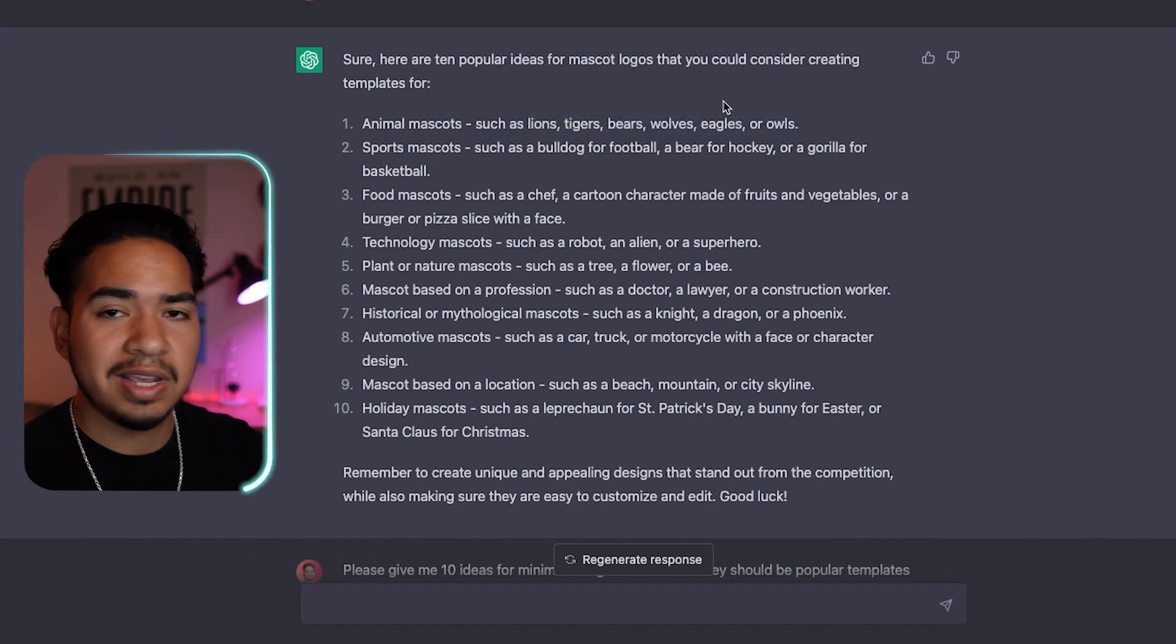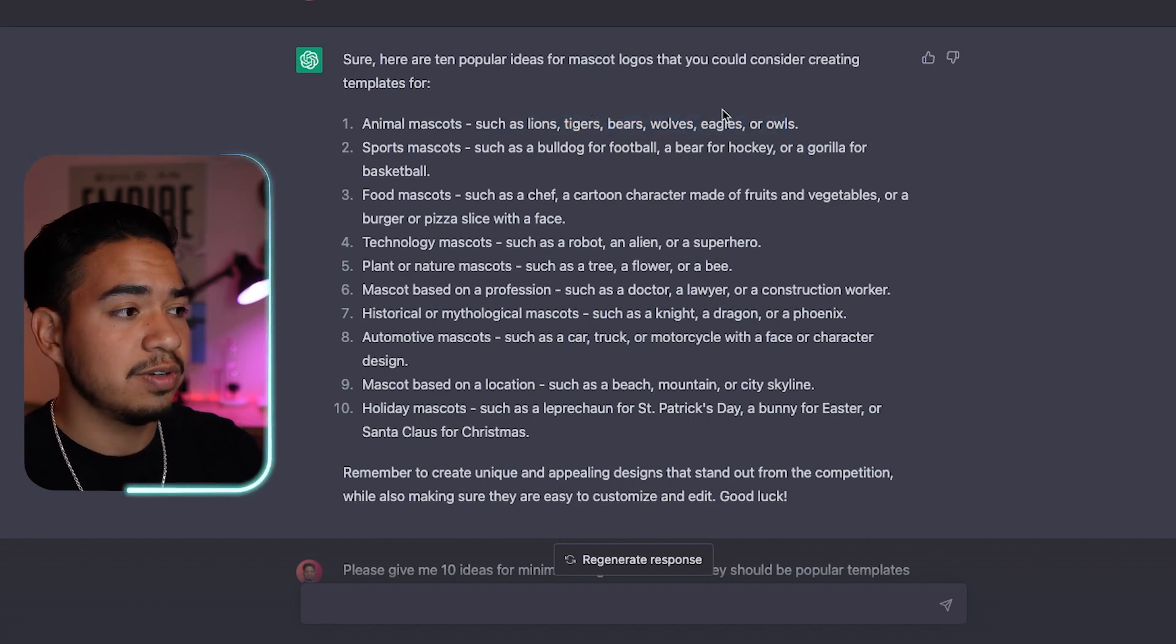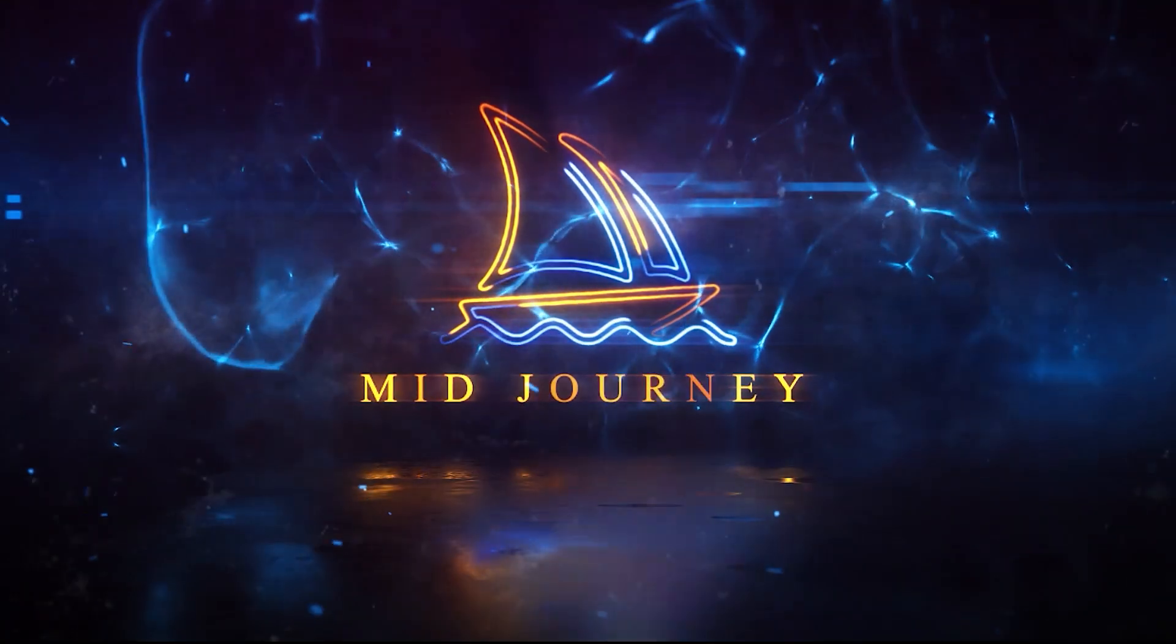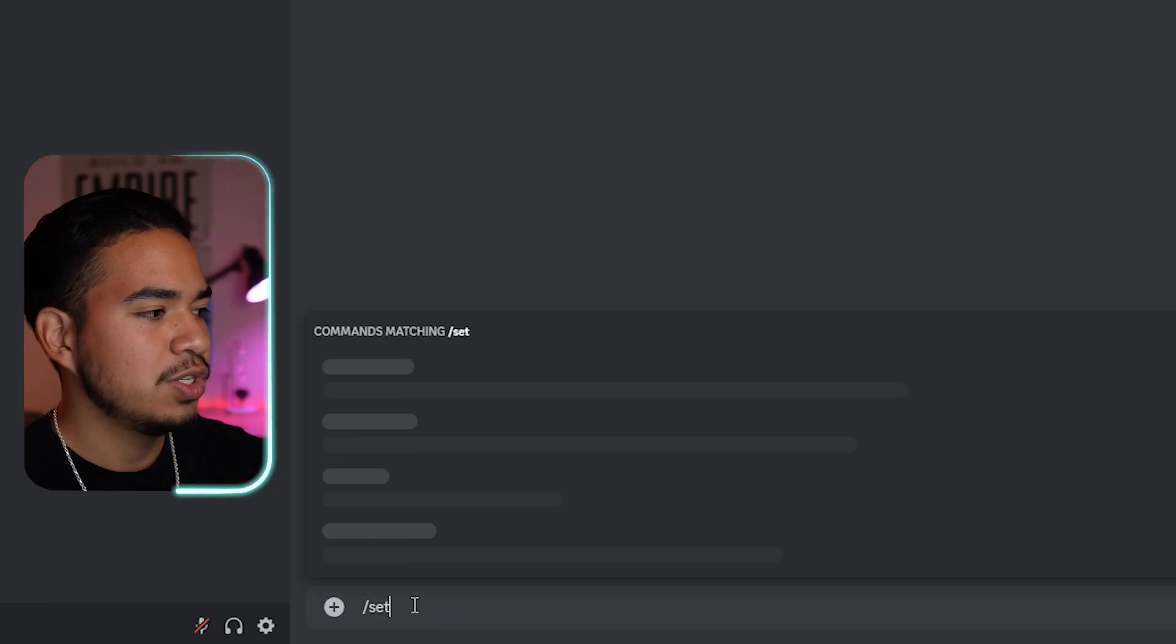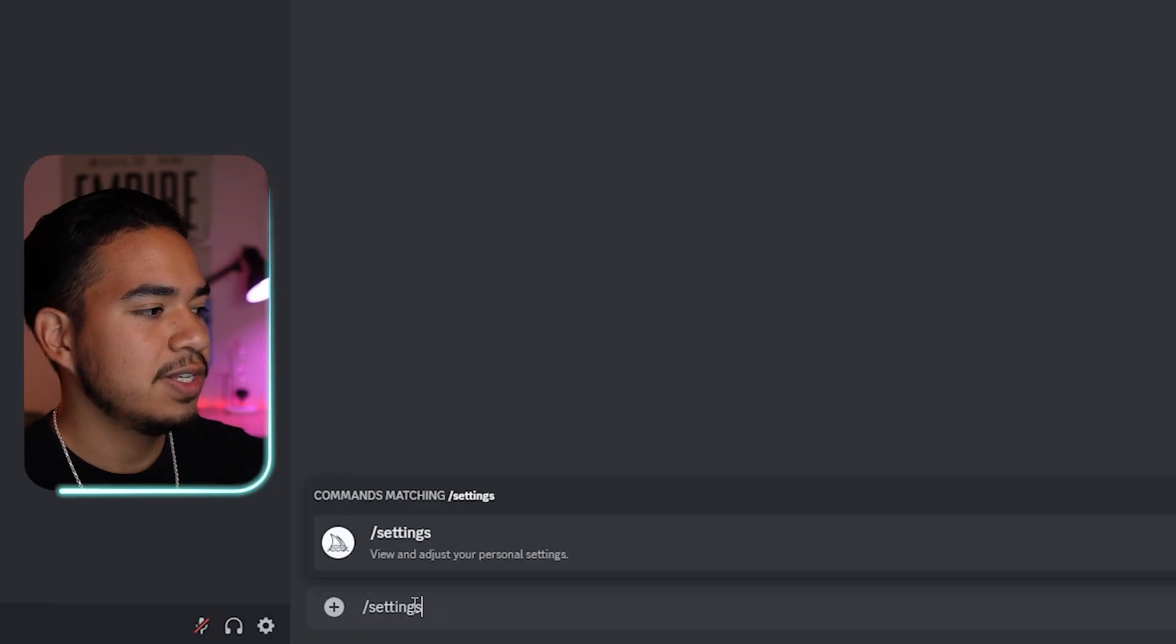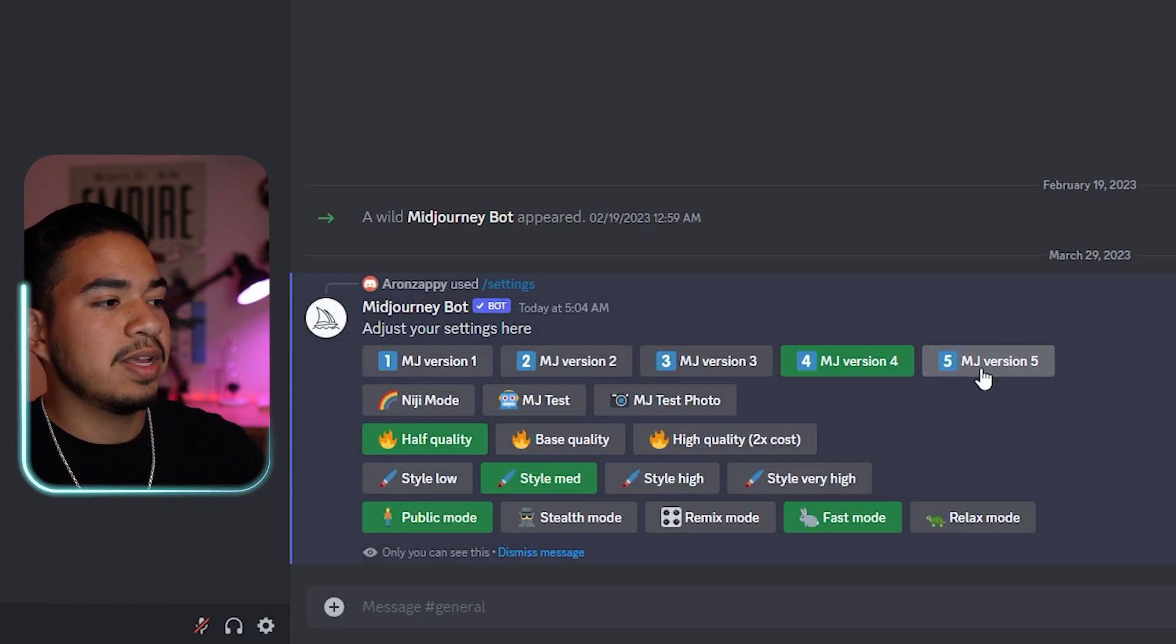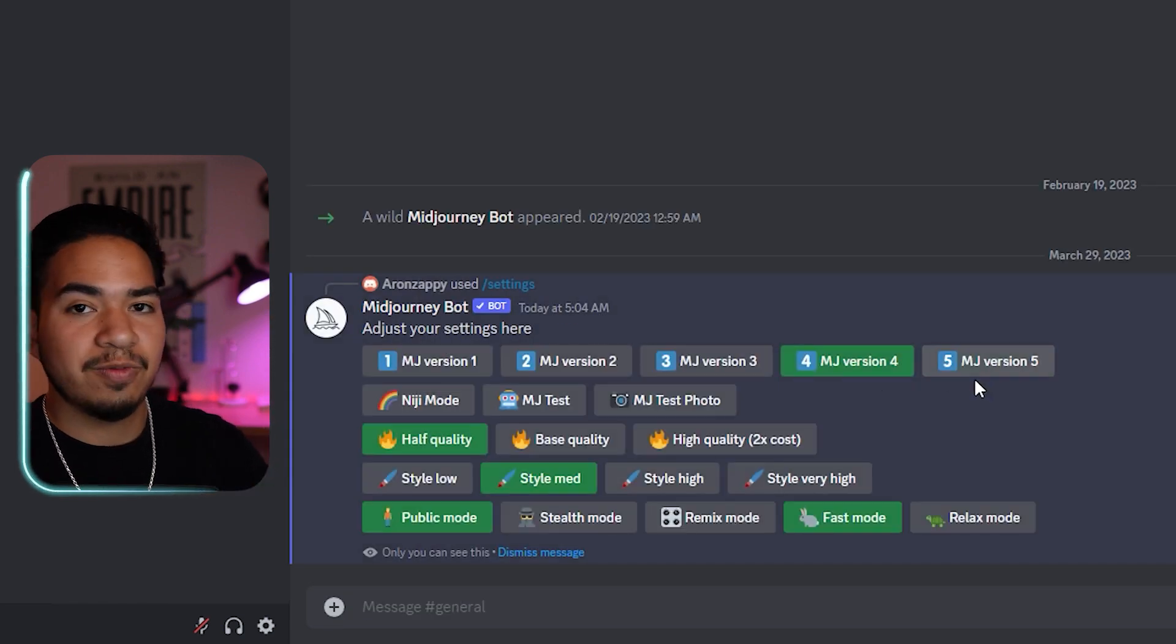So now that we have an idea of what type of logos we're going to get into, let's head over to Midjourney and start creating some of these prompts. One thing you want to be sure of is that you're using version 5. If you want to be sure, just do /settings, enter, and you're going to click MJ version 5.